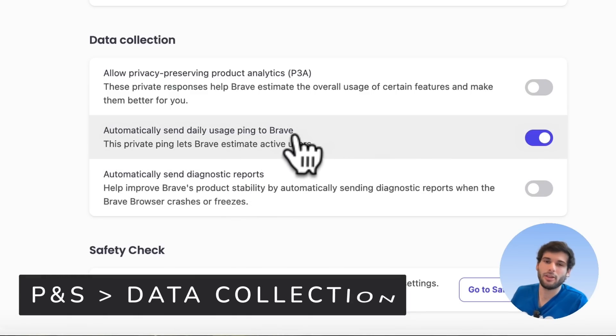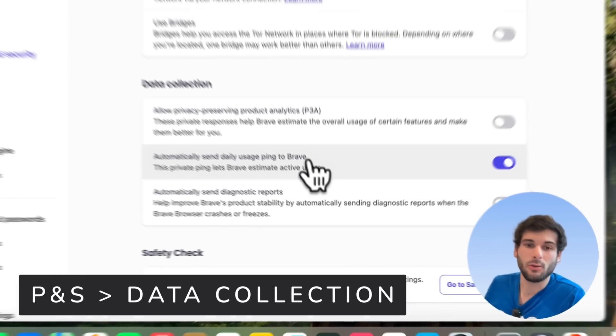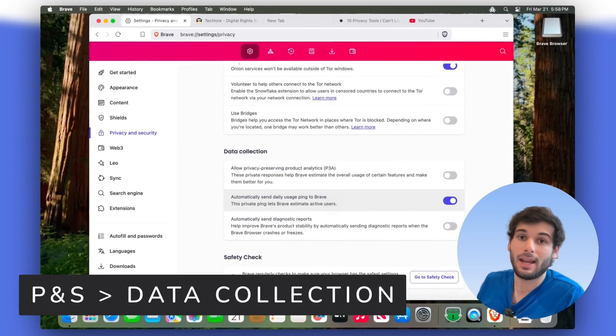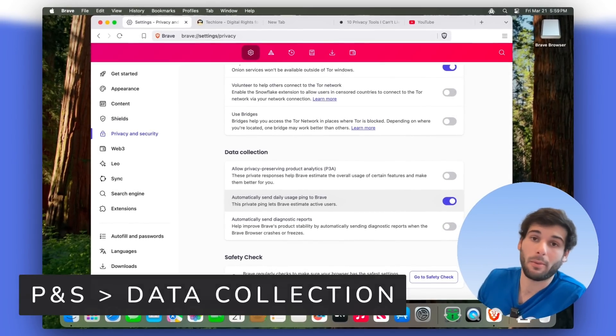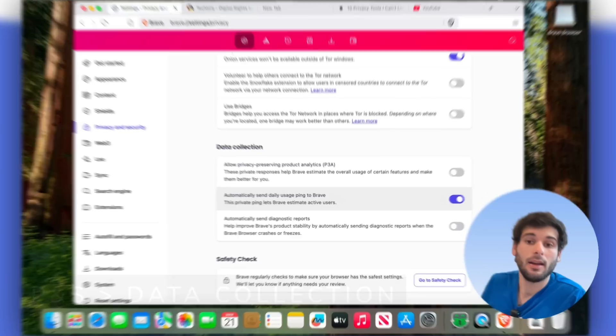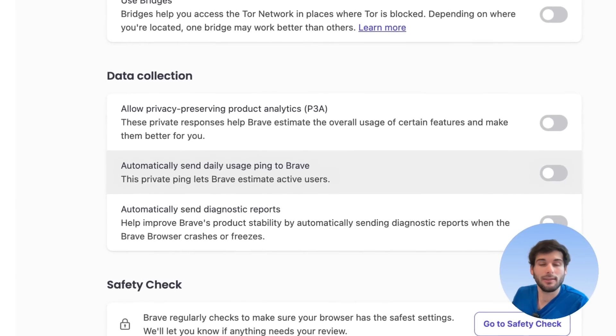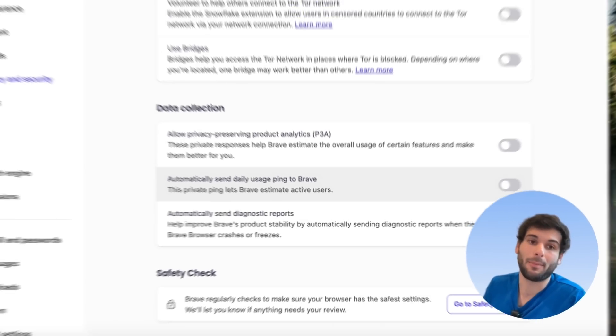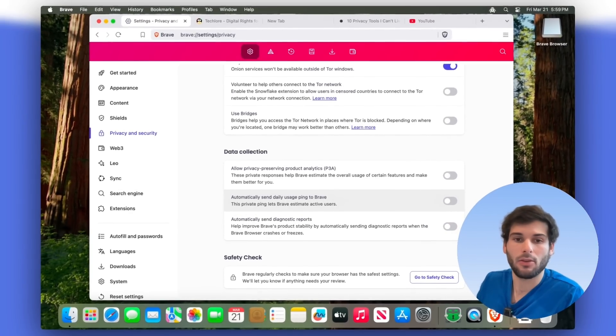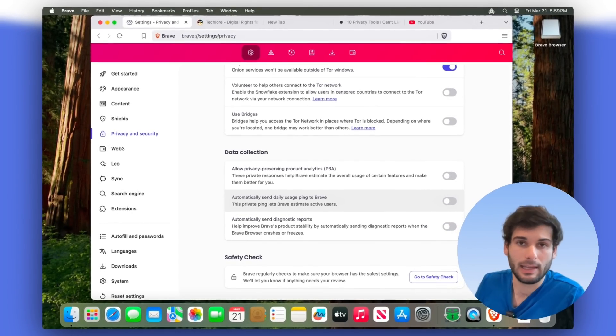In data collection, they do a daily usage ping, it is actually very privately done. But you can disable that if you want to also opt out of that and make your browser even cleaner.